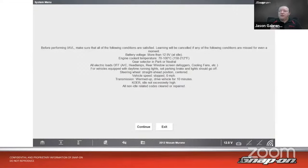If all conditions are met, with the key on and engine running, select Continue to start the test and wait for the test-completed screen. It'll either give us a pass or a fail. If one of the parameters didn't work out, you have to go through it again. So that covers relearns. Next is coding.